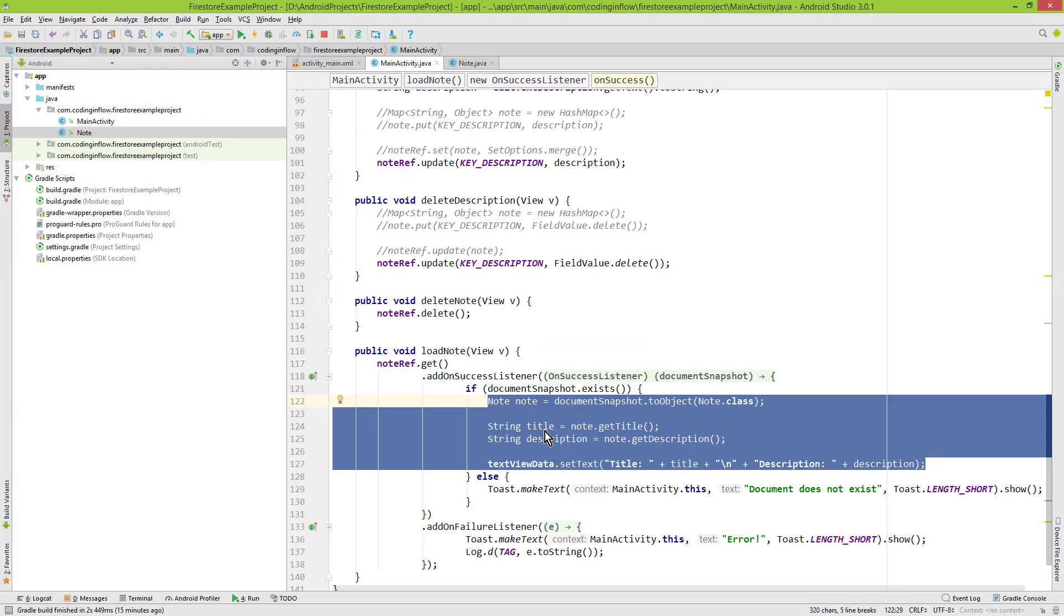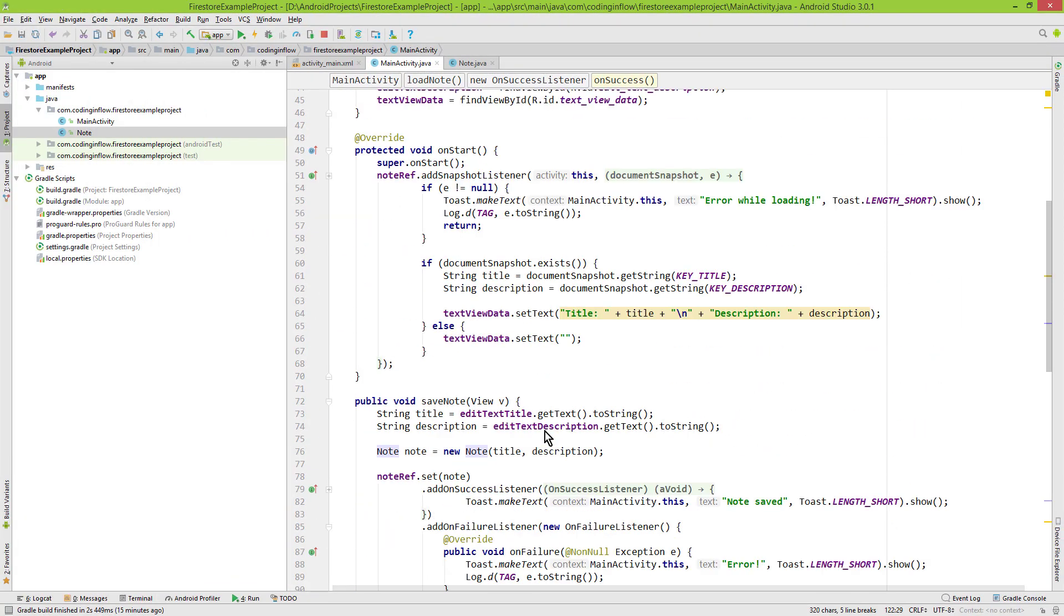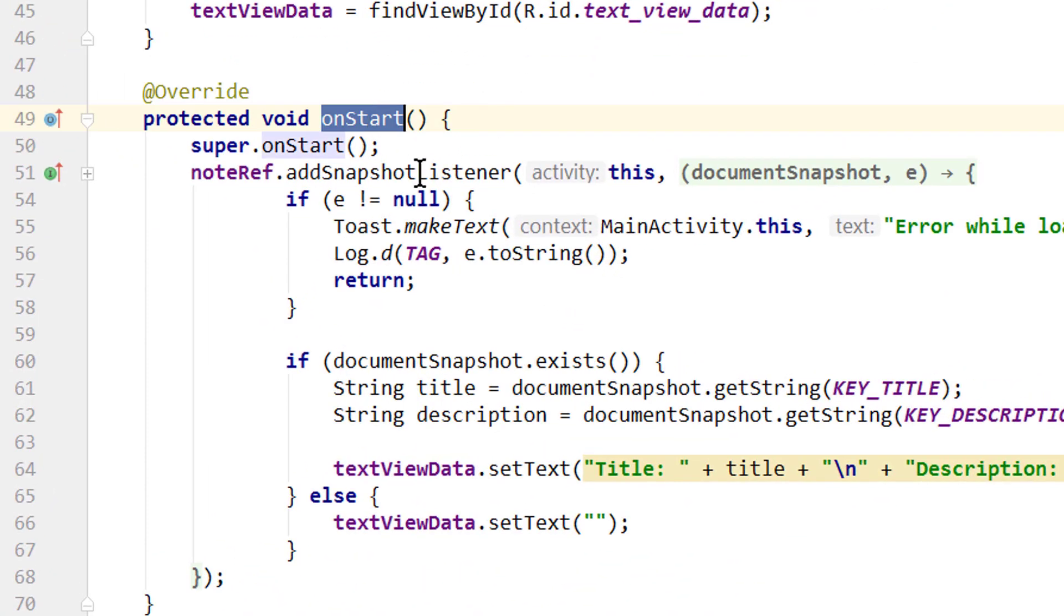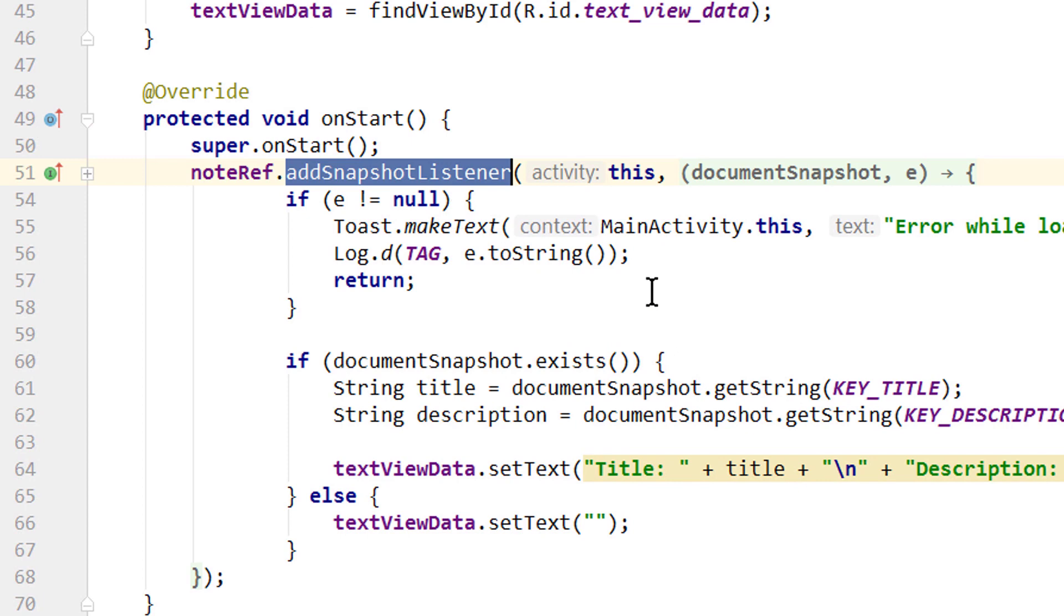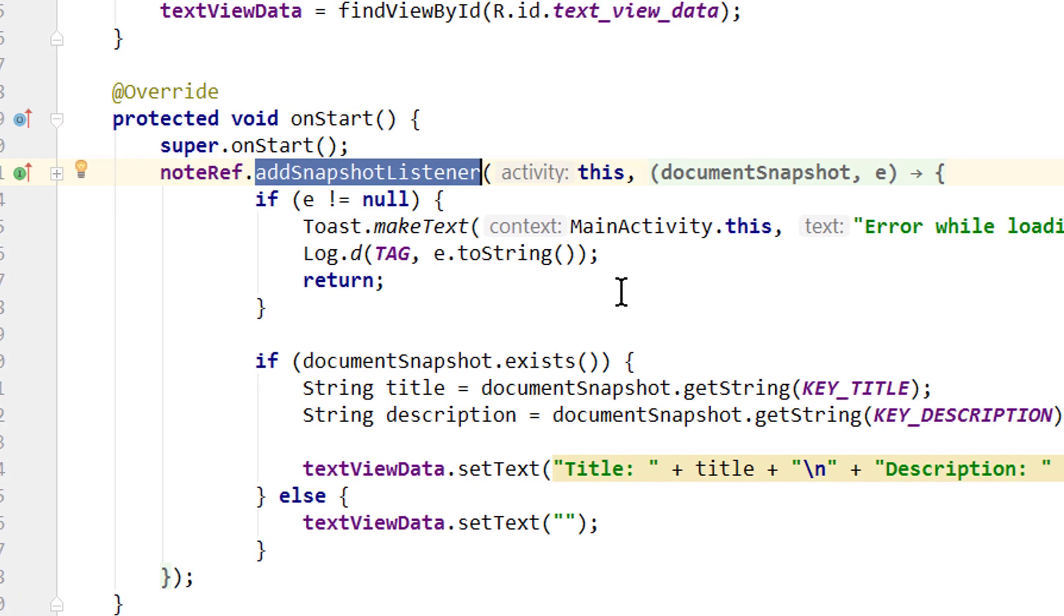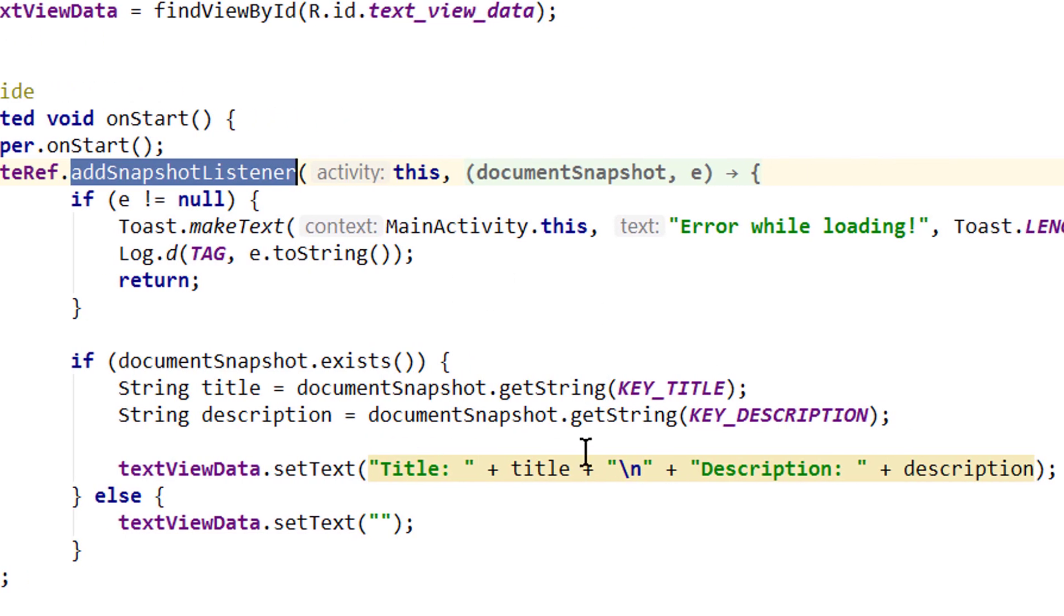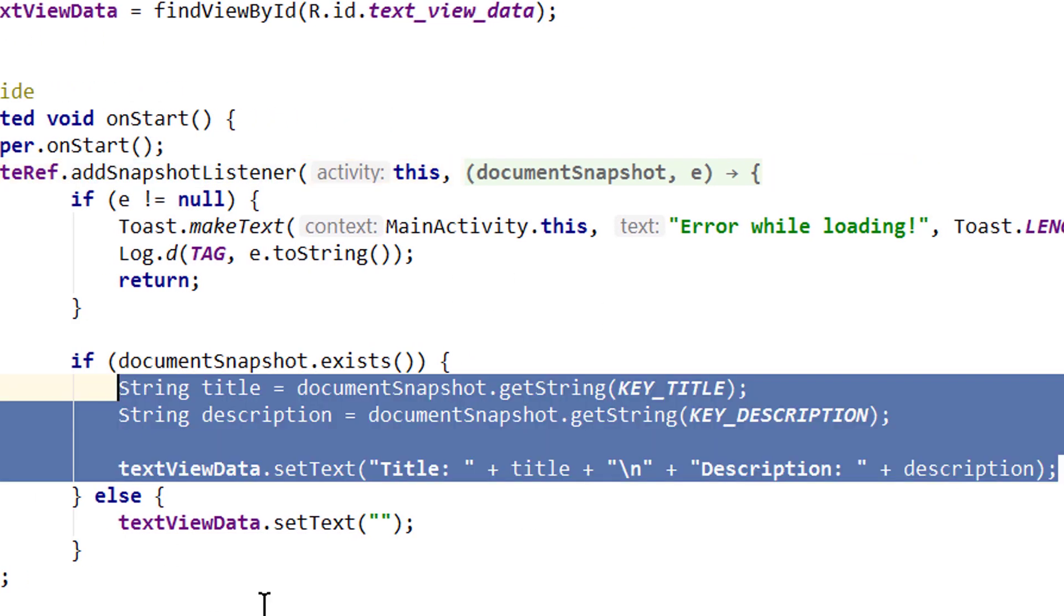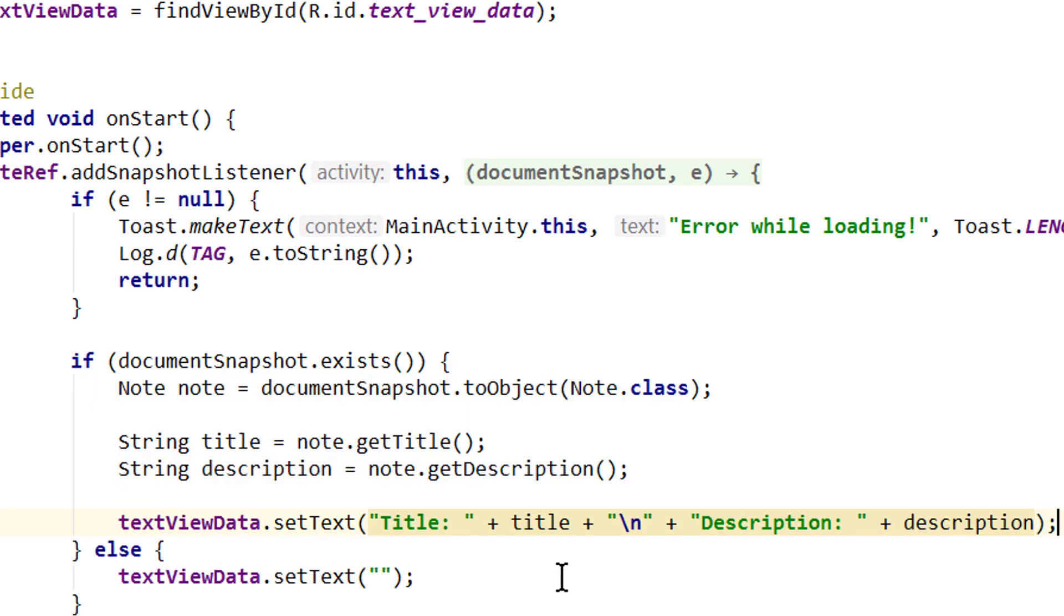And then we go all the way up into our onStart method here, into our snapshot listener, because here we want to do the same. We can replace these three lines, documentSnapshot getString getString and textToData setText, and paste the code we copied. And now our app will still behave the same but we use our custom Note object as the container.